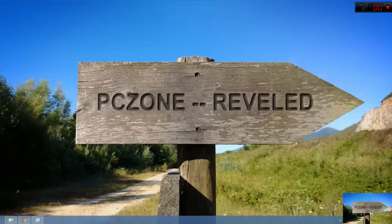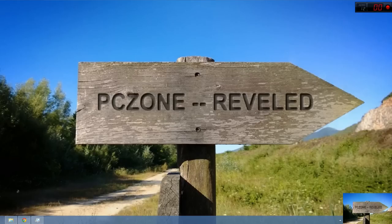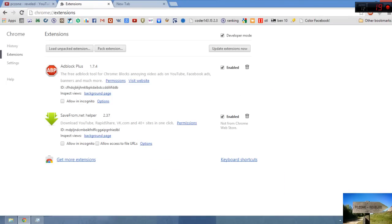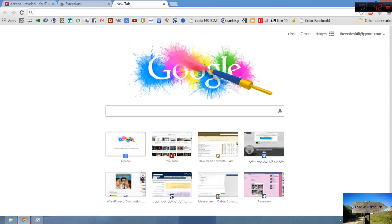PC Zone Reveled will be here to help you. What you have to do: just first go to Google Chrome and then go to extensions. Here you can load your Internet Download Manager, so what you have to do, just go to Google.